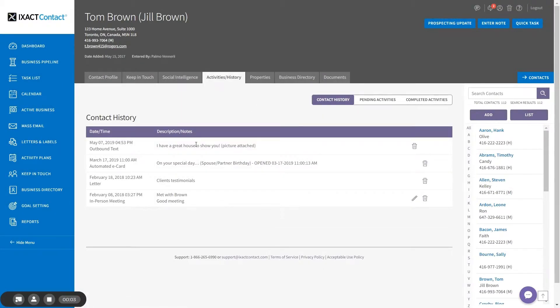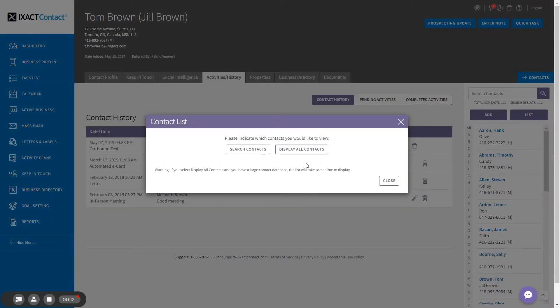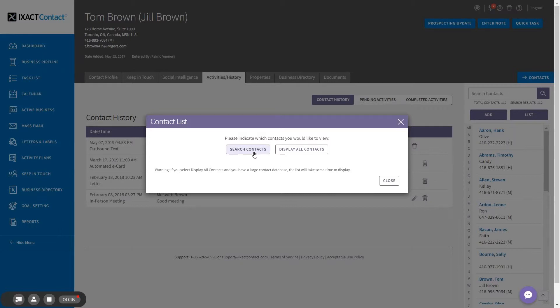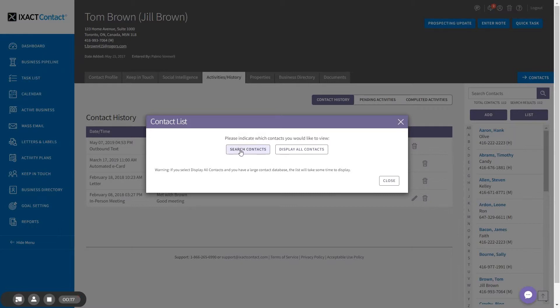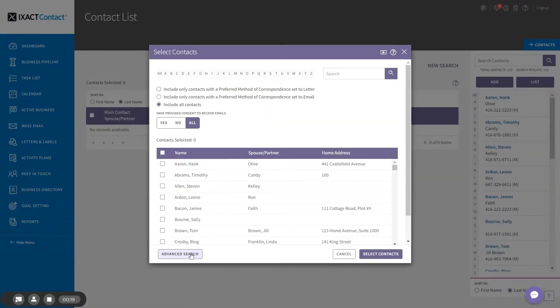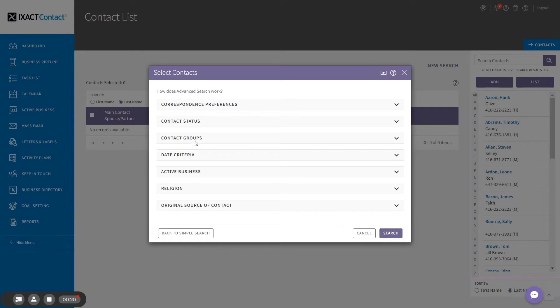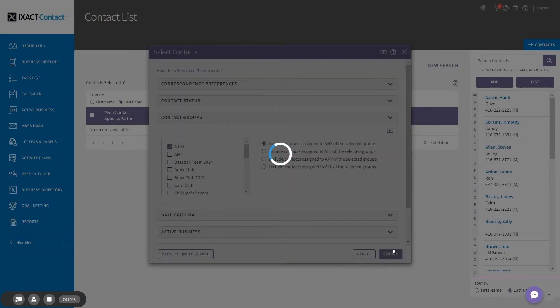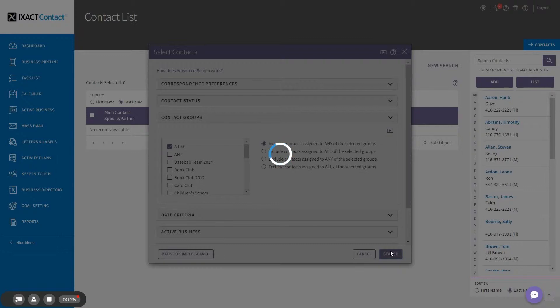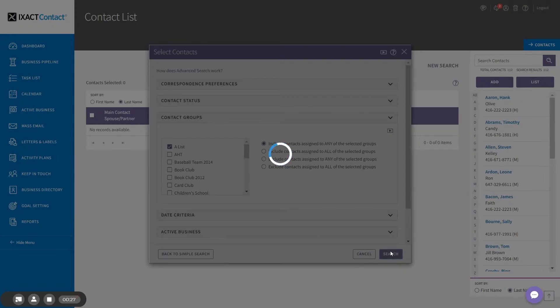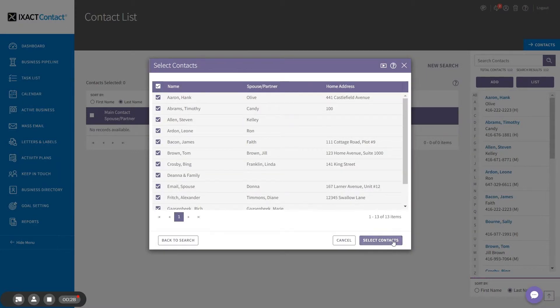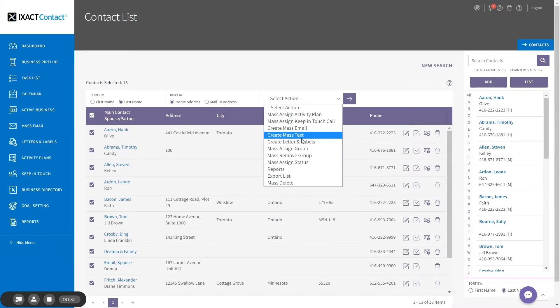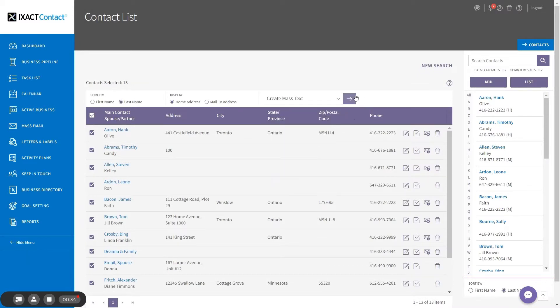If you want to mass text a group of contacts, this is done using ListView. Start by clicking the List button above your contact list and use the search features to select the targeted group of contacts you wish to text. I'm going to select only those contacts in my A-list group. Once you've selected the contacts, select the create mass text option from the action list and click the purple button to the right.